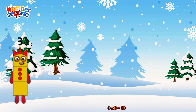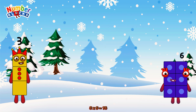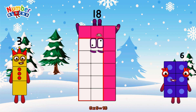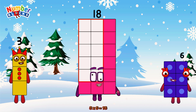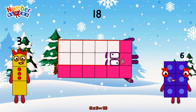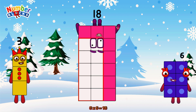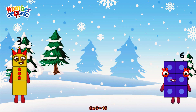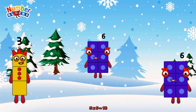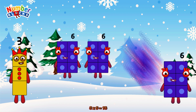3 times 6 is equal to 18. Or we have 3 sixes: 6, 12, 18.